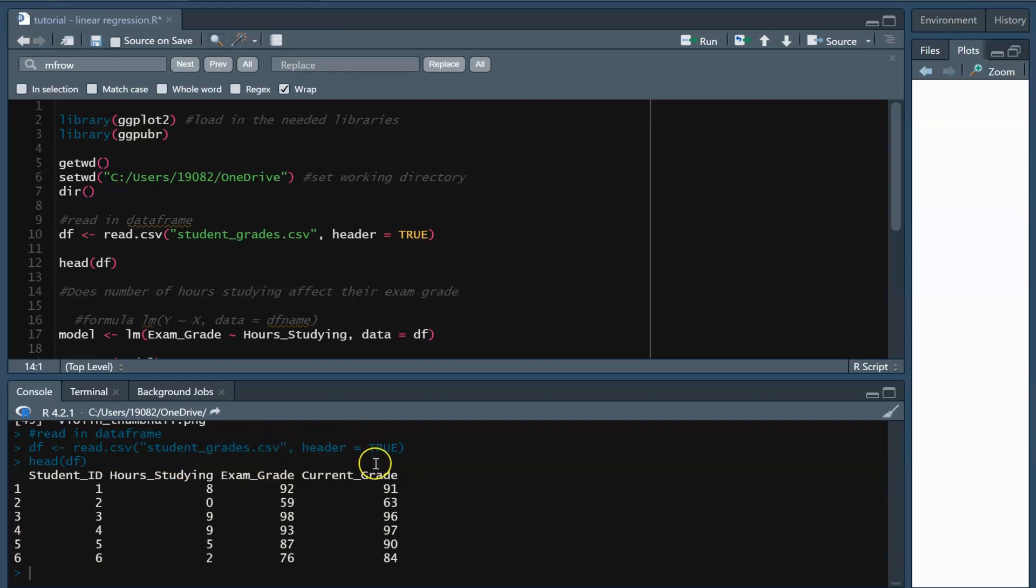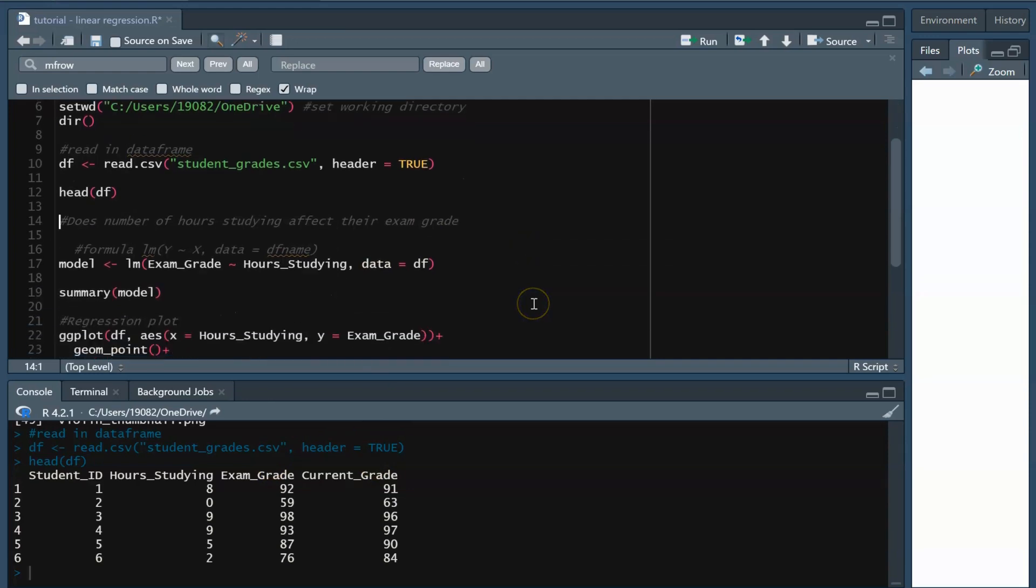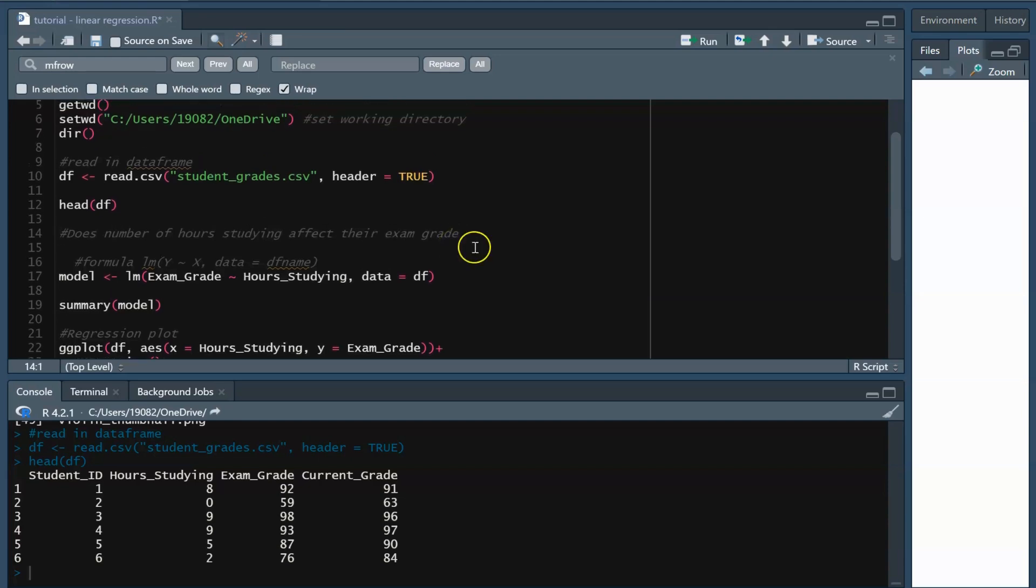I want to know, does the number of hours a student spends studying influence their exam grade? Note that number of hours and exam grade are two continuous variables. To assess if there's a significant relationship between these two variables, we can create a linear regression model, or LM.